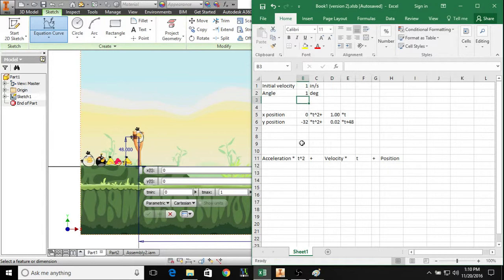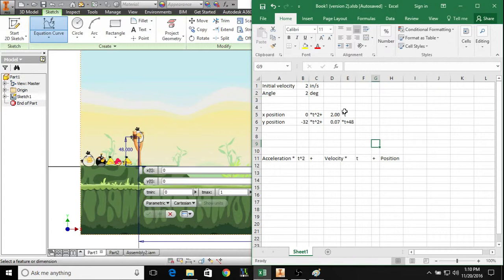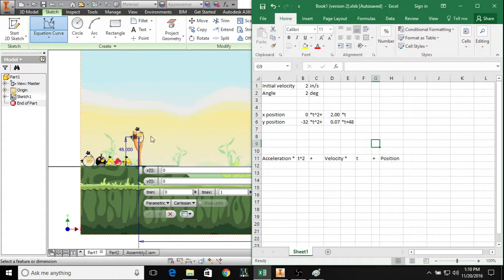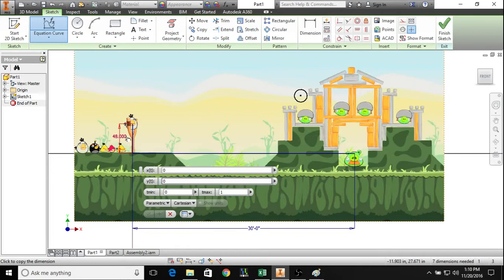We could change these values and then these values would update automatically. Those values are multiplied by t, and then for the position term, we're going to call this point here our origin. So the initial y position is 48 inches above that, so we have the 48, and then for the x position it's starting at zero, so that's going to be zero also.